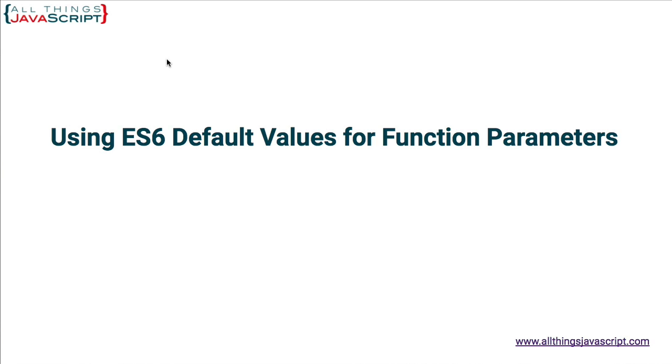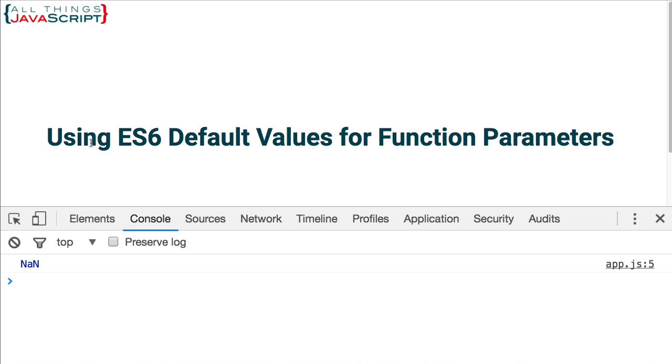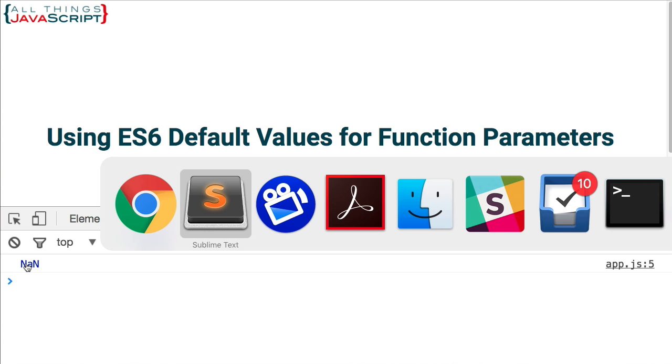I'll refresh my HTML page, open the console, and sure enough, we get NaN because it's trying to multiply two things that are not a number.